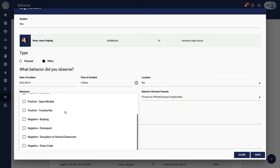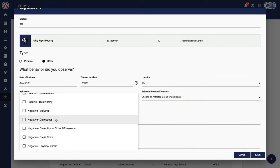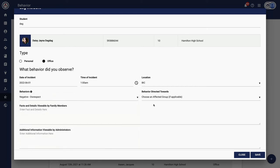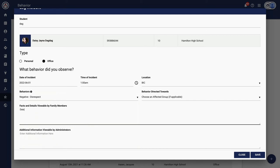We have a few self-explanatory fields here. We like to collect location of the behavior. We like to know what the behavior actually was. Please note that you can have positive and negative behaviors observed. For negative, we typically see schools add their code of conduct.